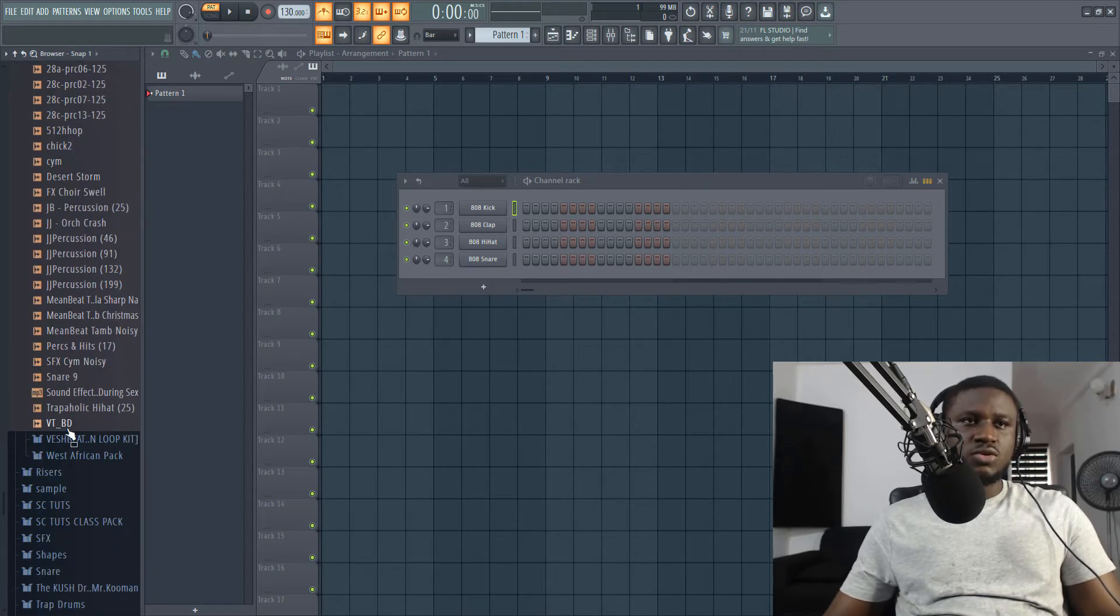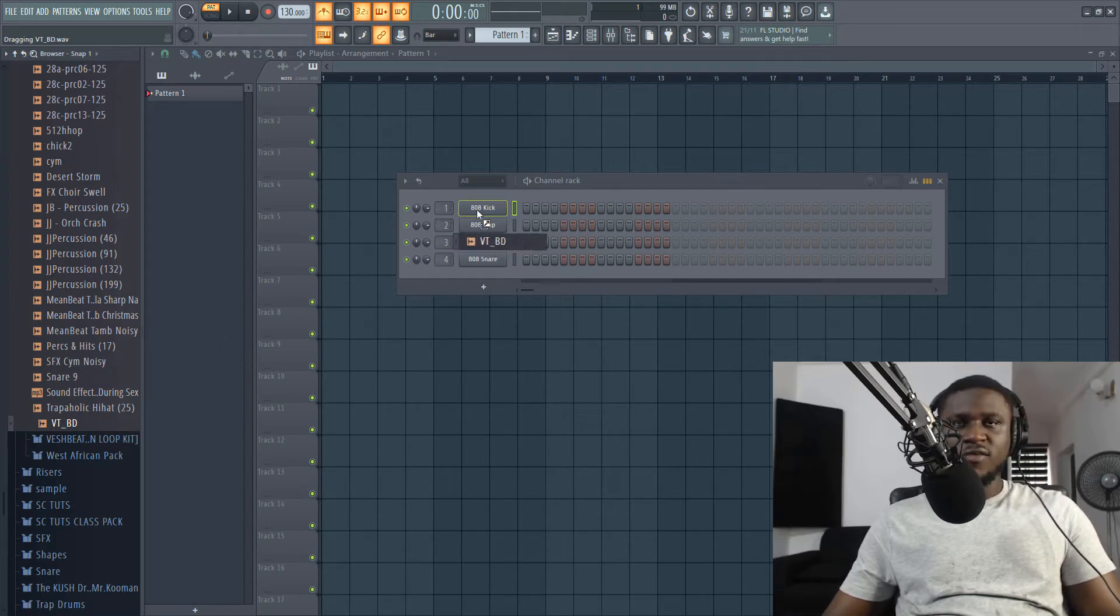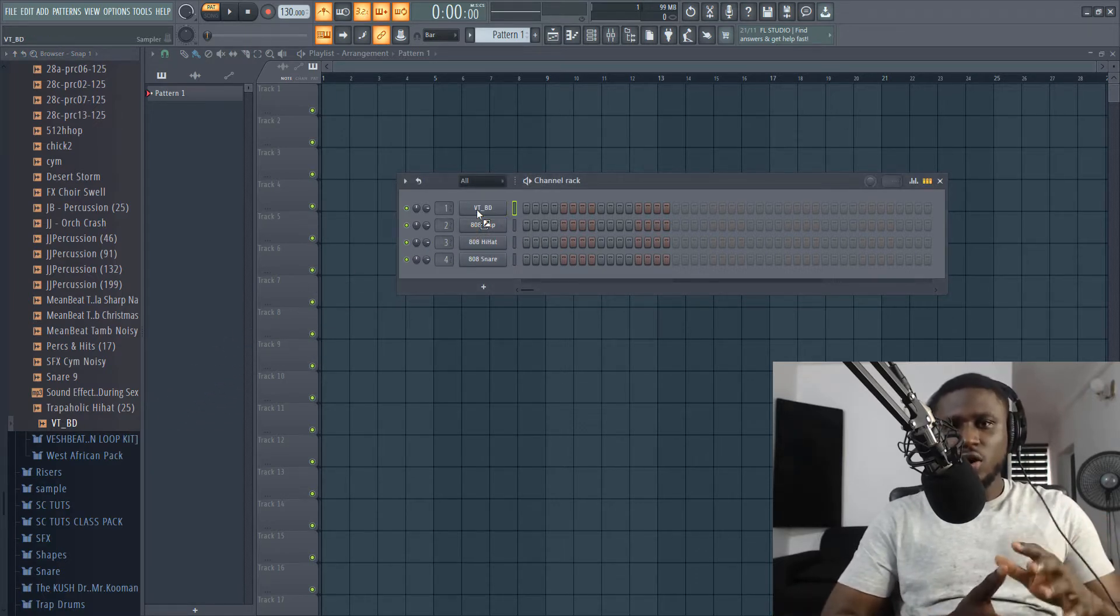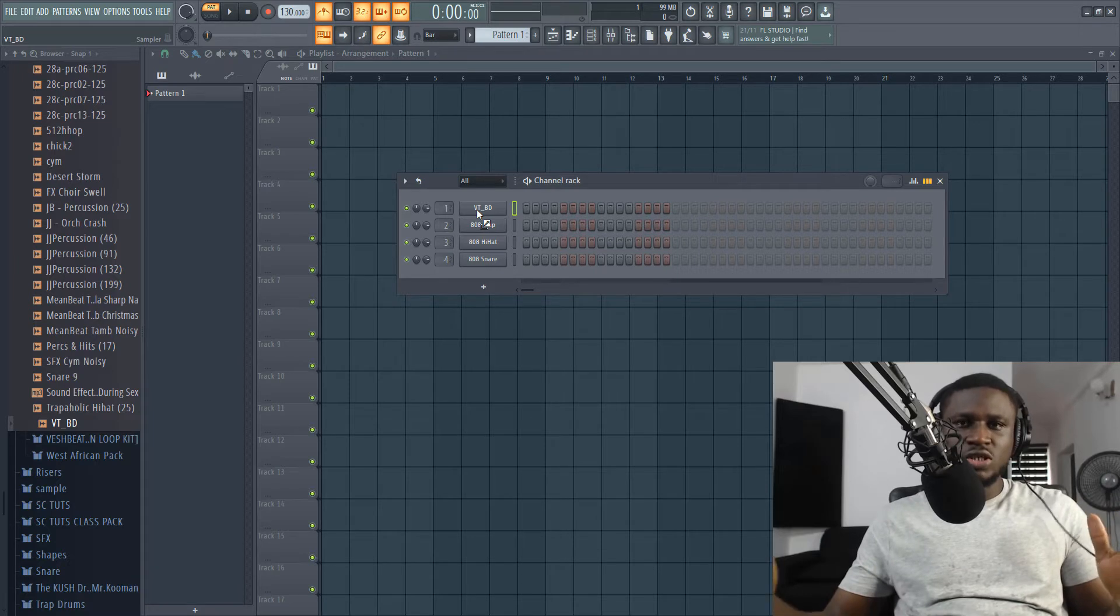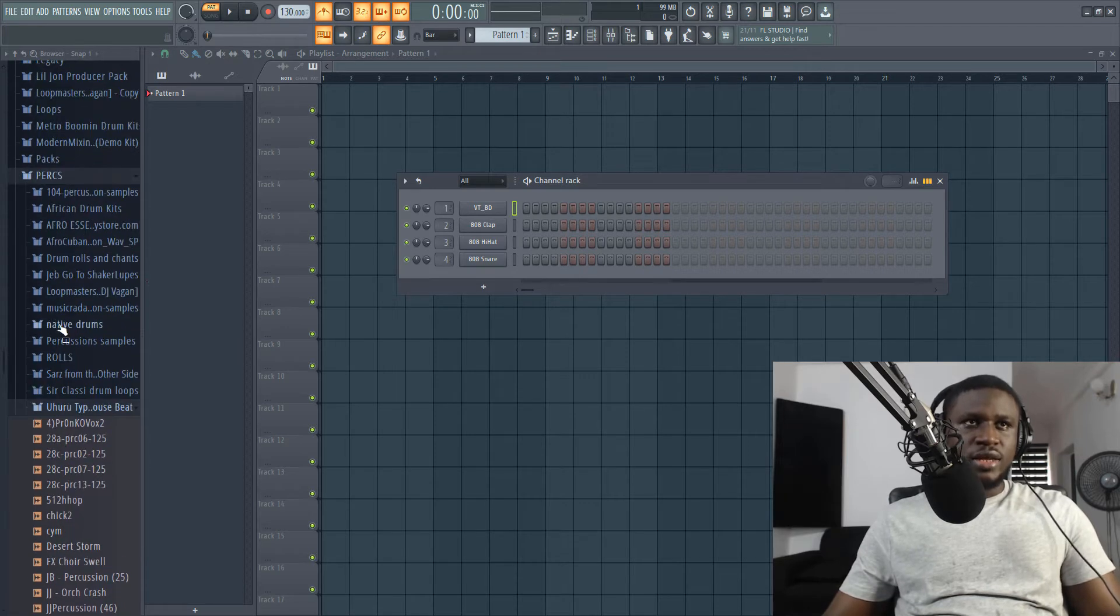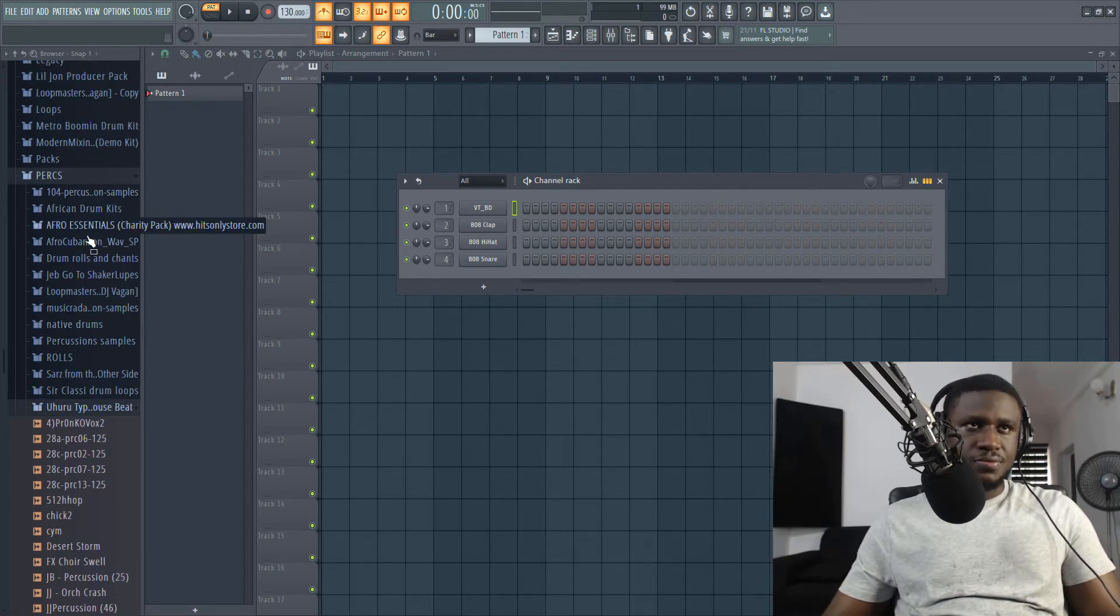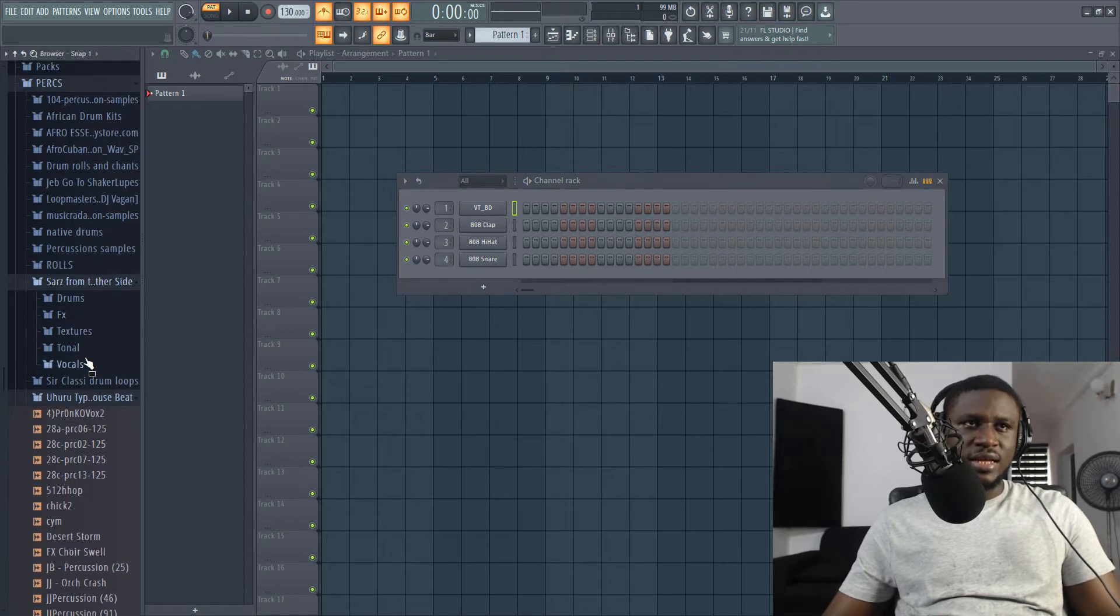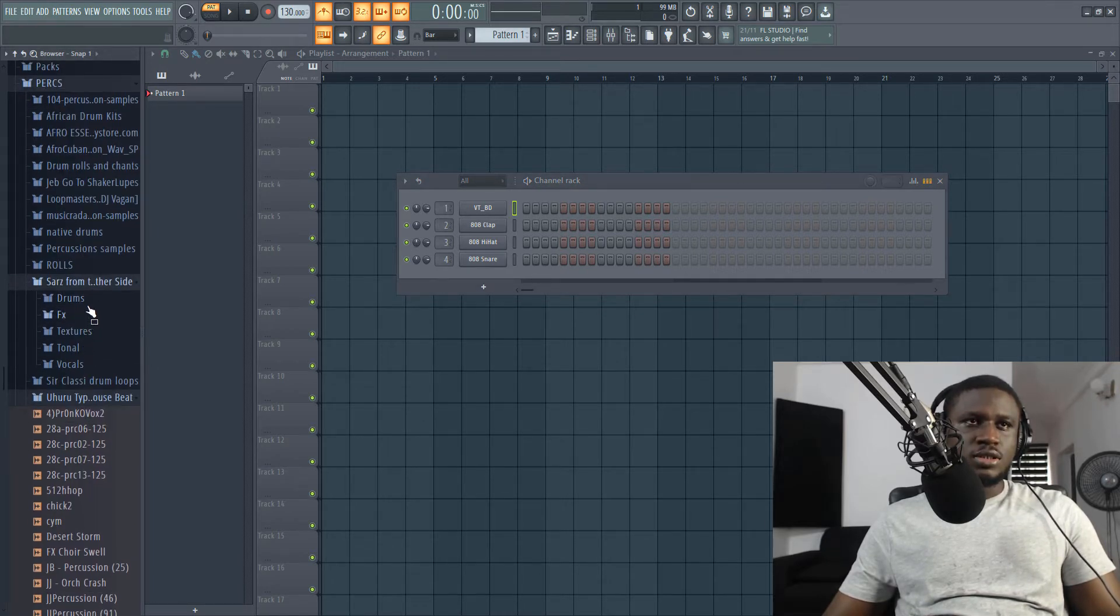So in Uhuru's kits, I'm going to be using mostly the kick because for Afrobeat, you need the kick to be soft and round most times so that you can just have that feeling, that infectious, dancey feeling you get. So then I'm going to pick out some percussions. But this will get from Saz this time.